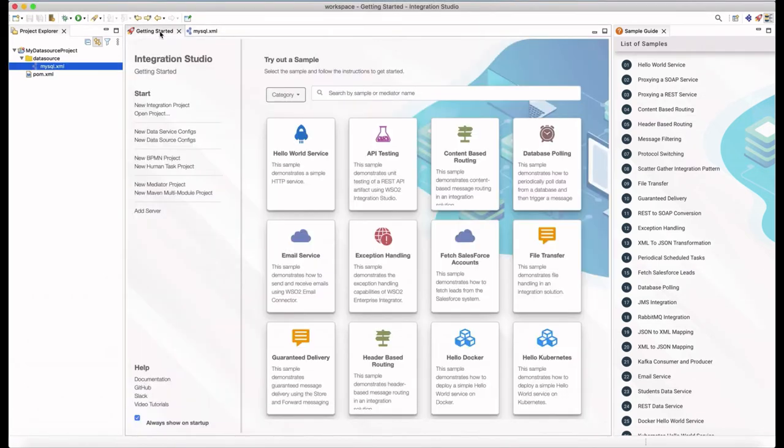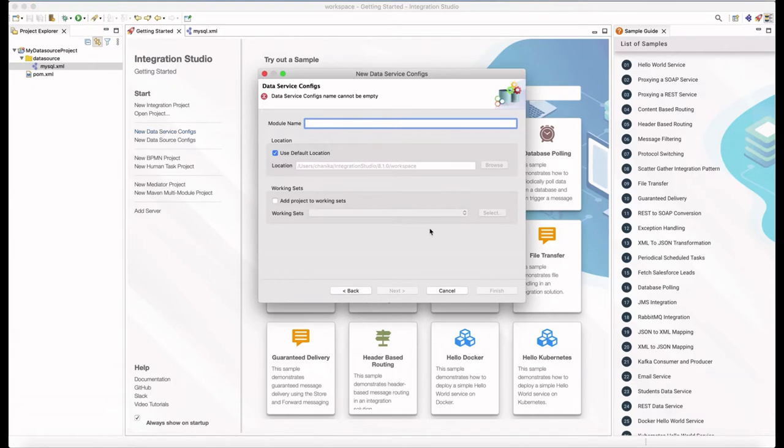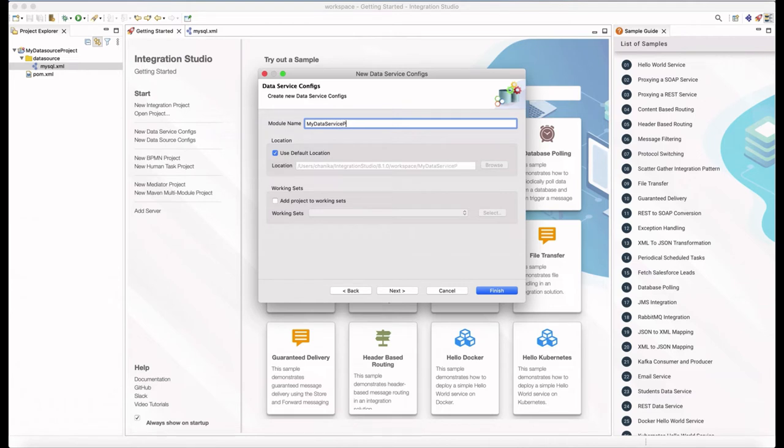Now, let's go to configure the data service. From the given artifact types, I'm selecting new data service config projects. After that, we can add a data service.